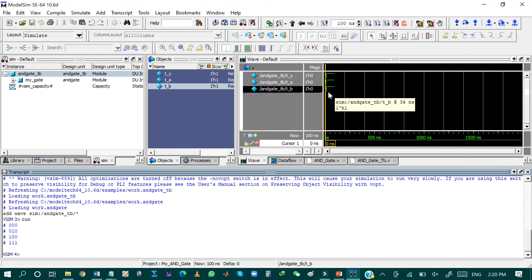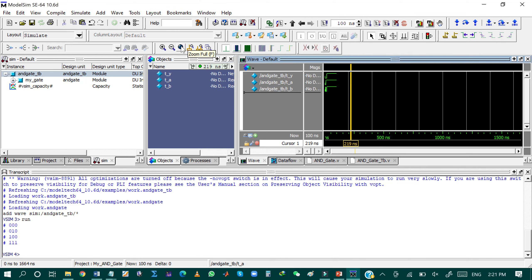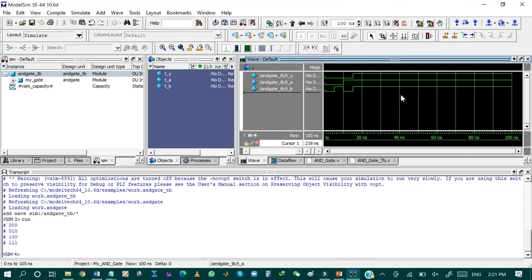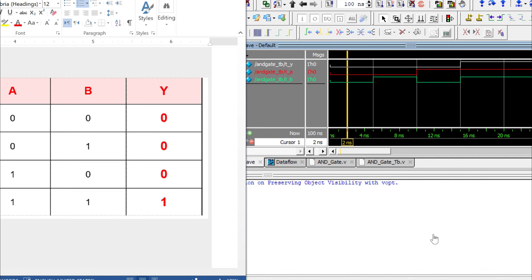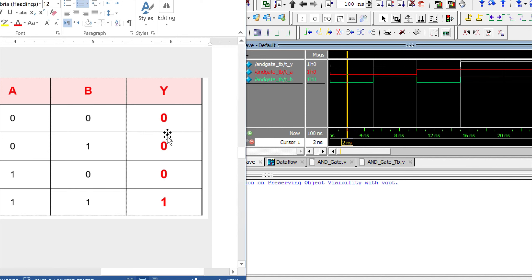Now click Run. The input and output waveforms are generated in the timing diagram. To clearly analyze them, click on the timing diagram and then click 'Zoom Full' to see the waveforms clearly. We can also change the color of the waveforms. Now I will analyze the timing diagram by comparing it with the truth table of the AND gate. In the first case, when both t_a and t_b are 0, the output is 0, which matches the timing diagram.